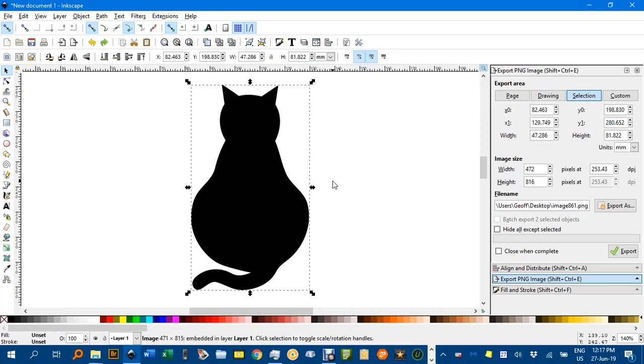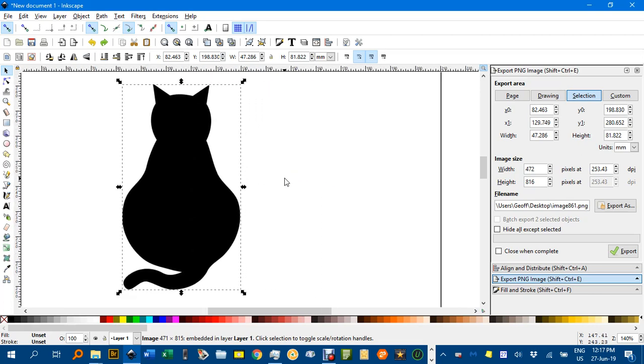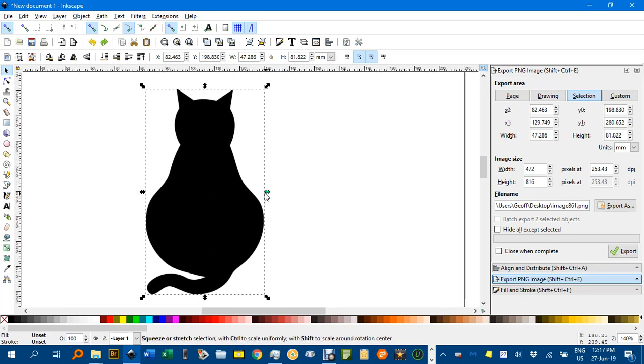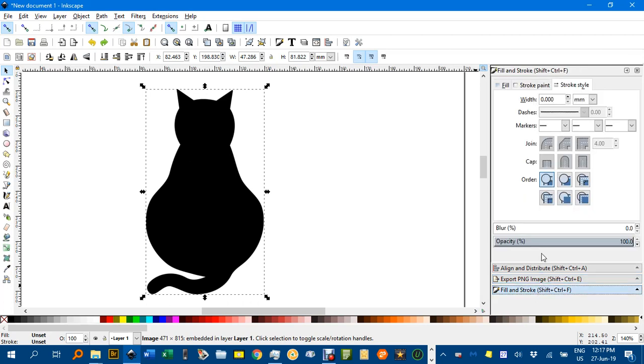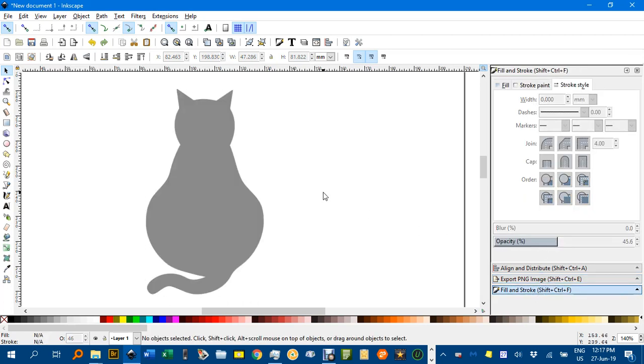So I'll show you how you can use the Bezier Pen Tool to create a vector graphic of that cat, or very similar anyway. What I might do, with that image selected, is under the fill and stroke, I'll just change the opacity down to a low amount to make it easier to see my Bezier Pen lines.